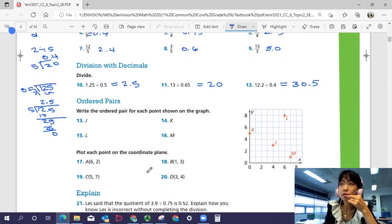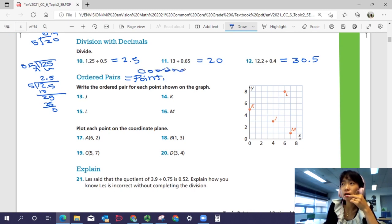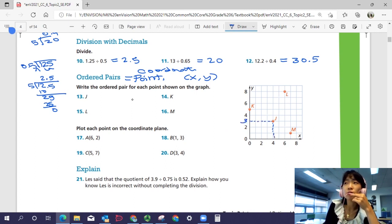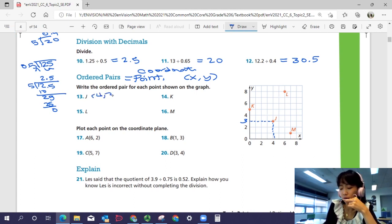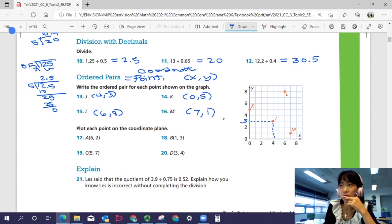Let's look at ordered pairs. Write the ordered pair for each point shown on the graph. An ordered pair is a coordinate point in the form x comma y — you need a number for x and a number for y. Point J has x equals 4 and y equals 3, so J is at (4, 3). Point K is at (0, 5), L is at (6, 8), and M is at (7, 1). Make sure your x value comes first and your y value comes later.